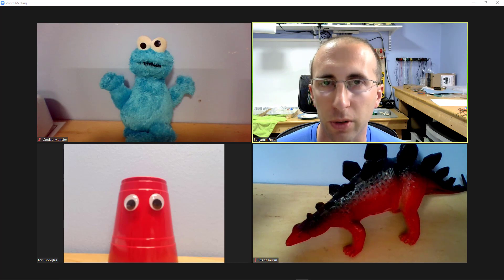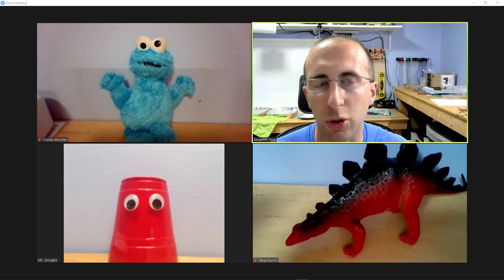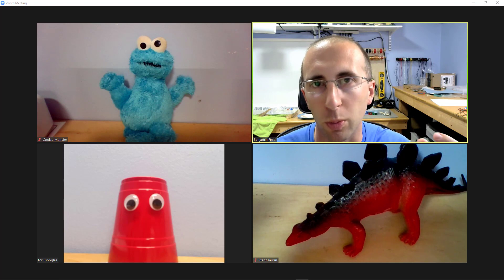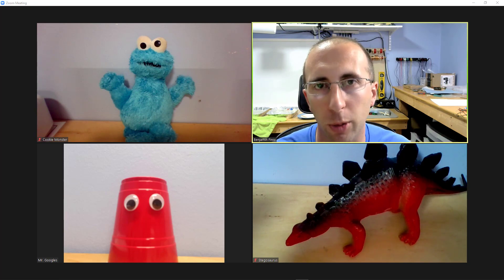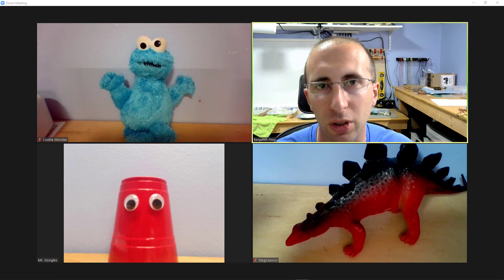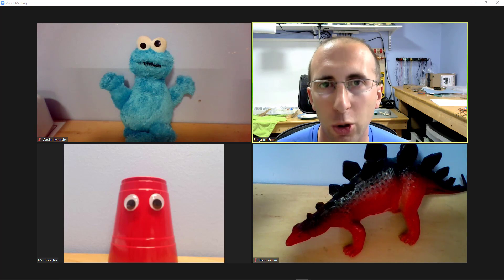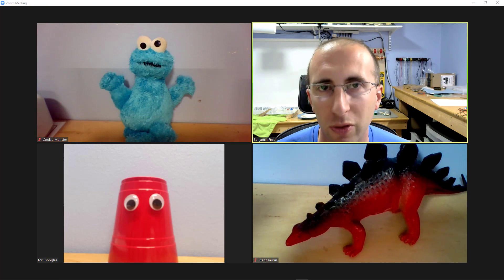Now while this feature is nice, it previously had a problem where participants could only be assigned to rooms either manually or randomly by the host. There was no way for participants to select or move between rooms themselves. A new update in Zoom version 5.3 allows them to do this, so in this video I'll show you how.